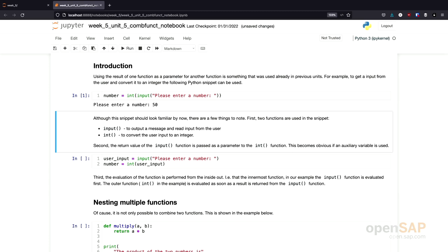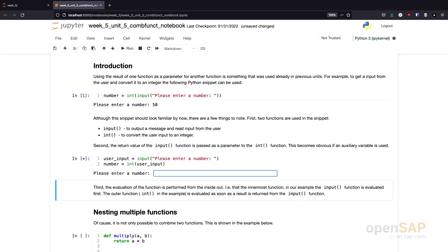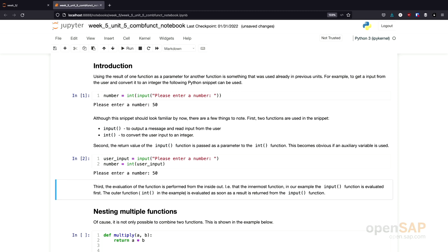When this code is evaluated, what happens is that first the input function is called and afterwards the result of the input function is given to the int function. To make this more explicit, what we see up here is exactly the same as what is done here - just the little helper variable user_input was removed. If I execute the code snippet down here and enter 50, the same happens. Whenever you see a construct where multiple functions are nested, you need to remember that the evaluation happens from the innermost function to the outermost function. So in this case, first the input is evaluated and afterwards the int.